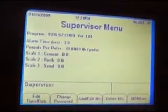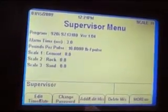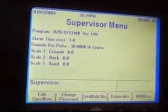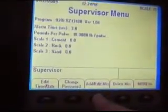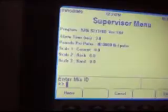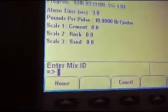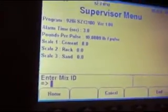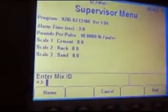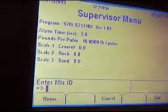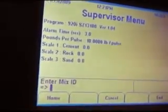At the supervisor menu, there will be an add and edit key. You press the add and edit key. It is going to ask you for a mix ID number. The mix ID number is the number of positions that your mix design is down on the main menu.